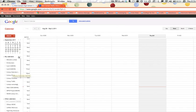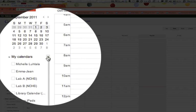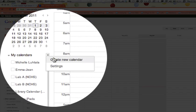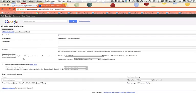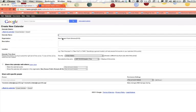We're going to click on the little carrot to the right of My Calendars and create a new calendar, and we're going to call it whatever you want to call it. D. Smith Calendar.